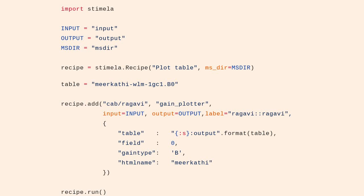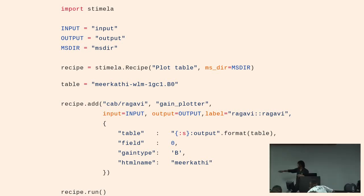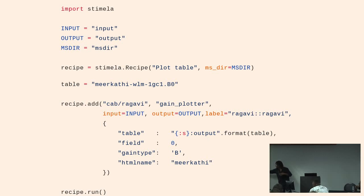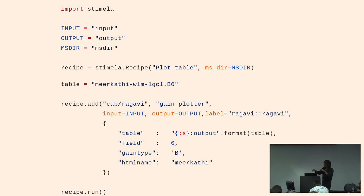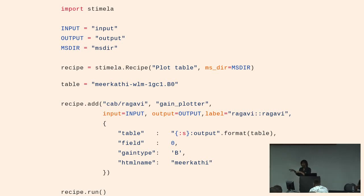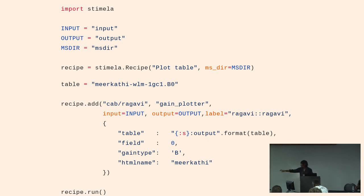For example, here we have Ragavi, which is a visualization tool. If you want to use Ragavi, you define a dictionary of parameters — this is the same as what you do on the command line, like passing a table and other information — but now you have the opportunity to write that in a Python script. After that, you simply run it.